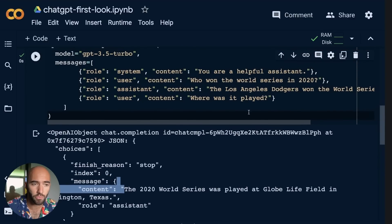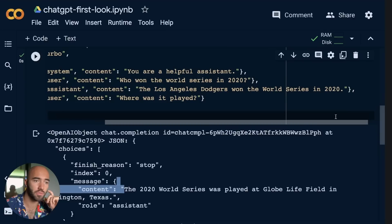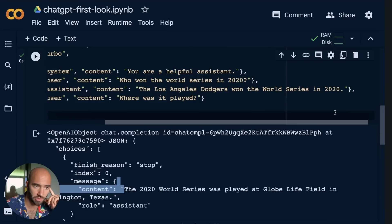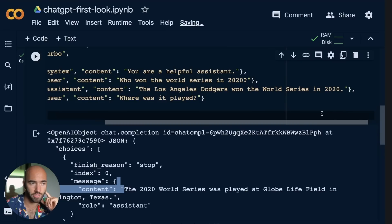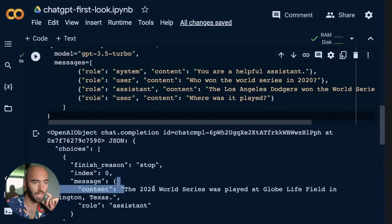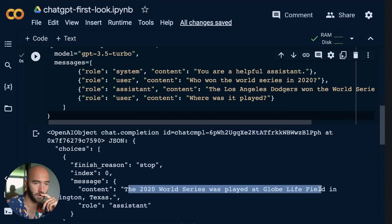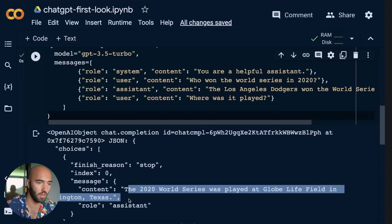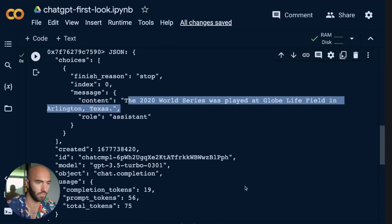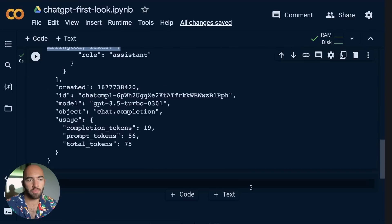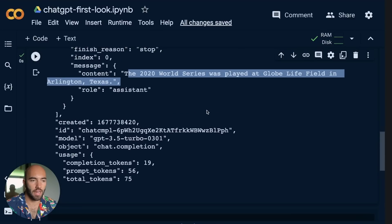I haven't read this conversation. What is it? Who won the World Series in 2020? Los Angeles Dodgers. Where is it played? It was played at Globe Life Field in Arlington. Okay. That's pretty cool.